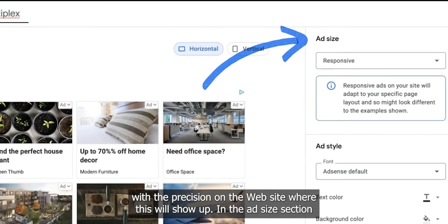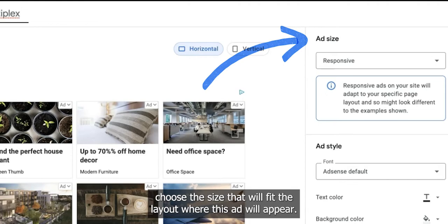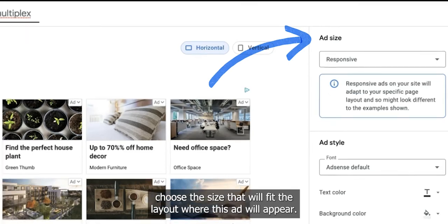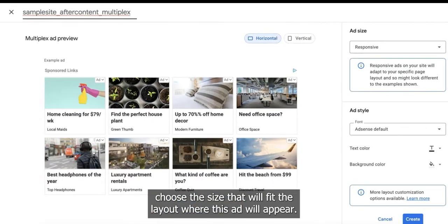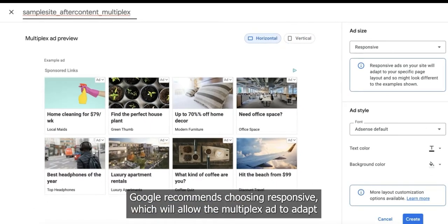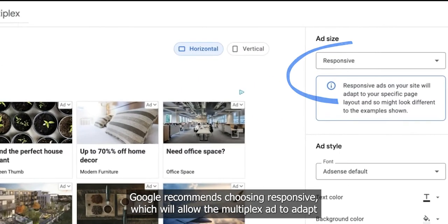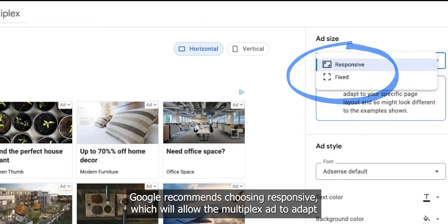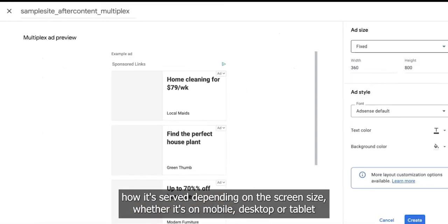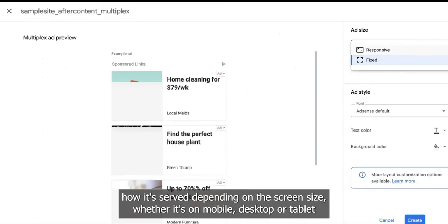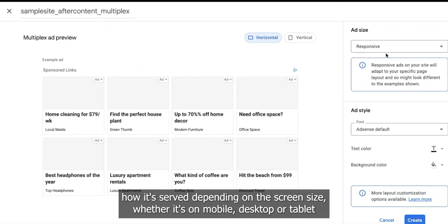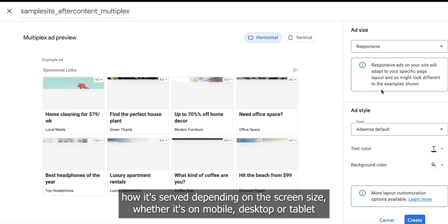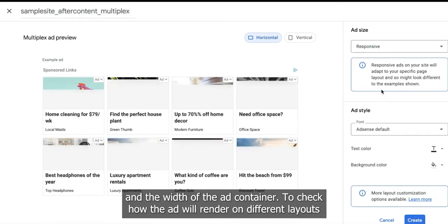In the Ad Size section, choose the size that will fit the layout where this ad will appear. Google recommends choosing Responsive, which will allow the multiplex ad to adapt how it's served depending on the screen size — whether it's on mobile, desktop, or tablet — and the width of the ad container.